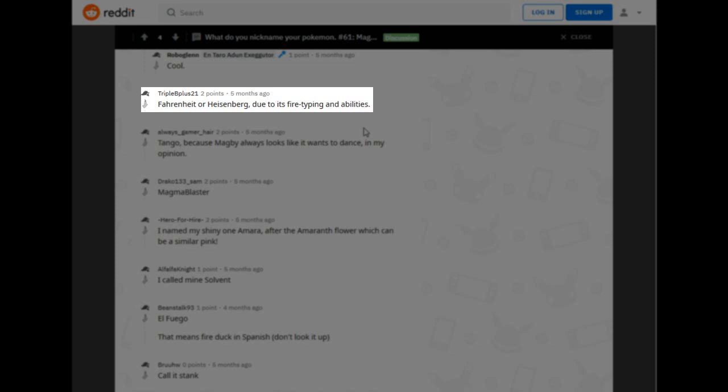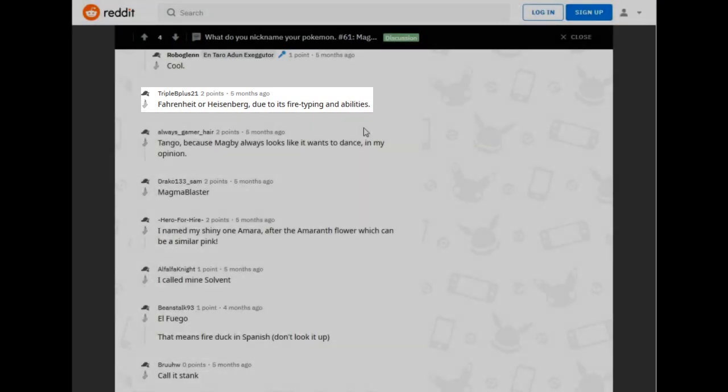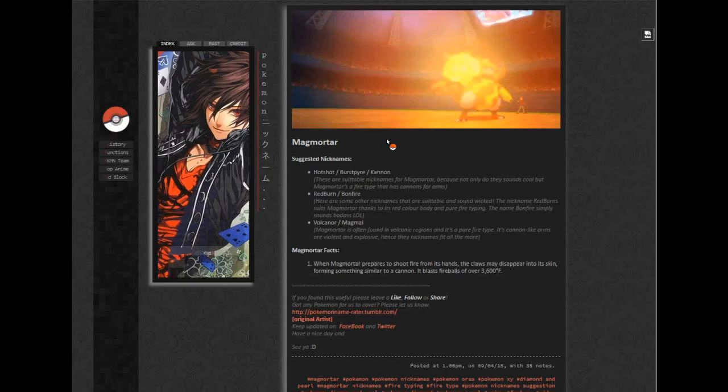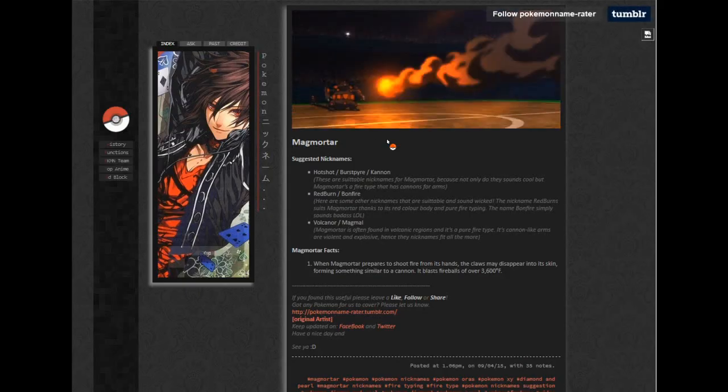I think I have Fahrenheit and Celsius as like generic fire-type nicknames or something. I mean, I guess you could use them for ice, too. Or even Kelvin. But I mean, they work. There's not too much to say about it, but it's alright.